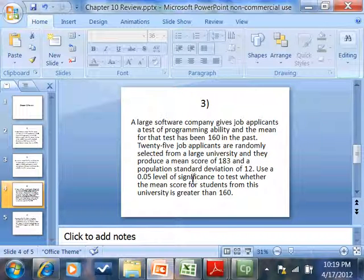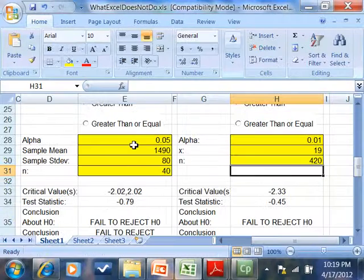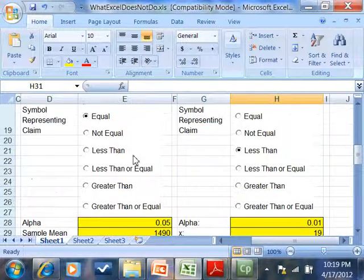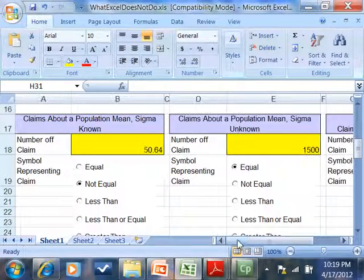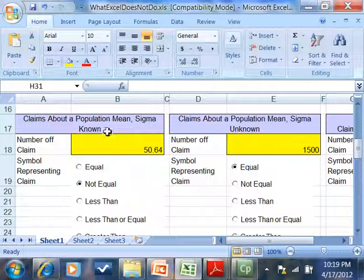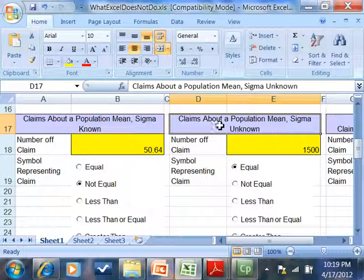So you use a 0.05 level significance to test whether the mean score for students from this university is greater than 160. So mean, let's come over here. Sigma, we either have mean sigma known, mean sigma not known.